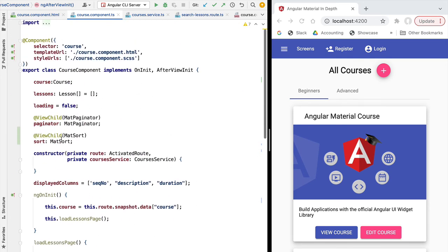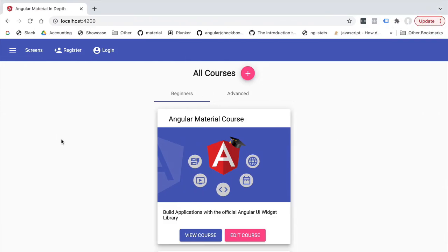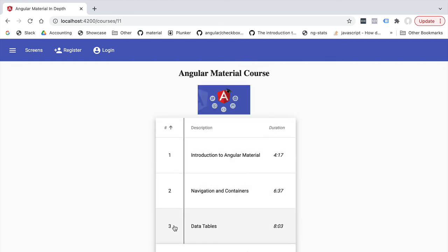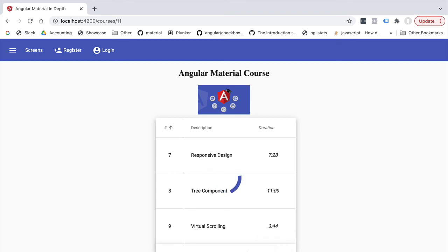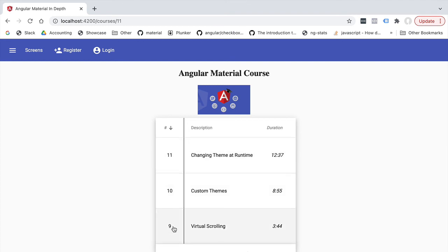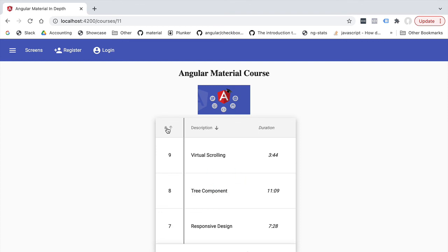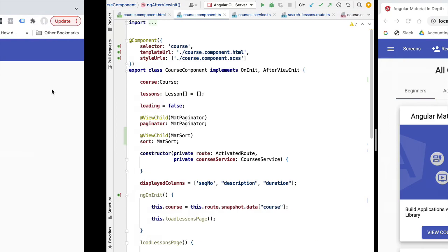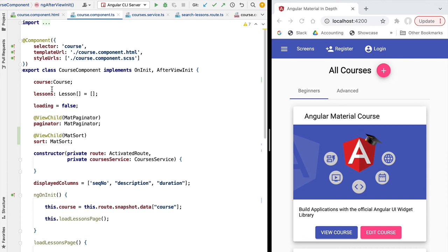Let's try everything out. On the courses page, loading our first page of data, we can see it's sorted by sequential number in ascending order by default. The paginator still works — pages two and three load correctly. Changing the sort order reverses it, and sorting by the description field works as expected. We'll continue implementing more advanced use cases: multi-template rows, expandable table rows, sticky columns and headers, and data selection.